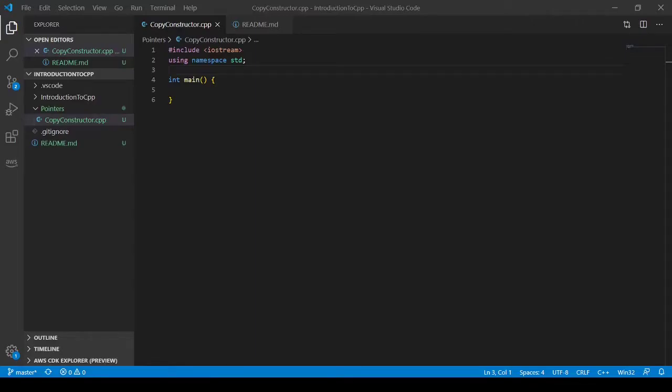Hi everybody, today I'm going to teach you about copy constructors in C++.